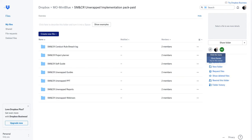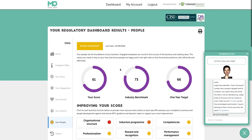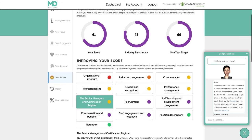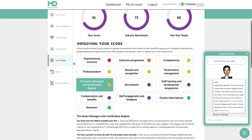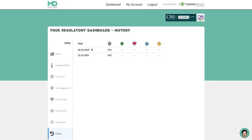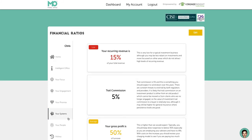At the end of the day, what Model Office is always designed to do is hold your hand and make sure you're improving your scores over time, so that you're feeling better about the business, knowing you are compliant, highly client-centric, and sustainable as a professional practice. The history function gives you an overview of how you're scoring over time, showcasing how you're improving — hopefully — as time goes on.